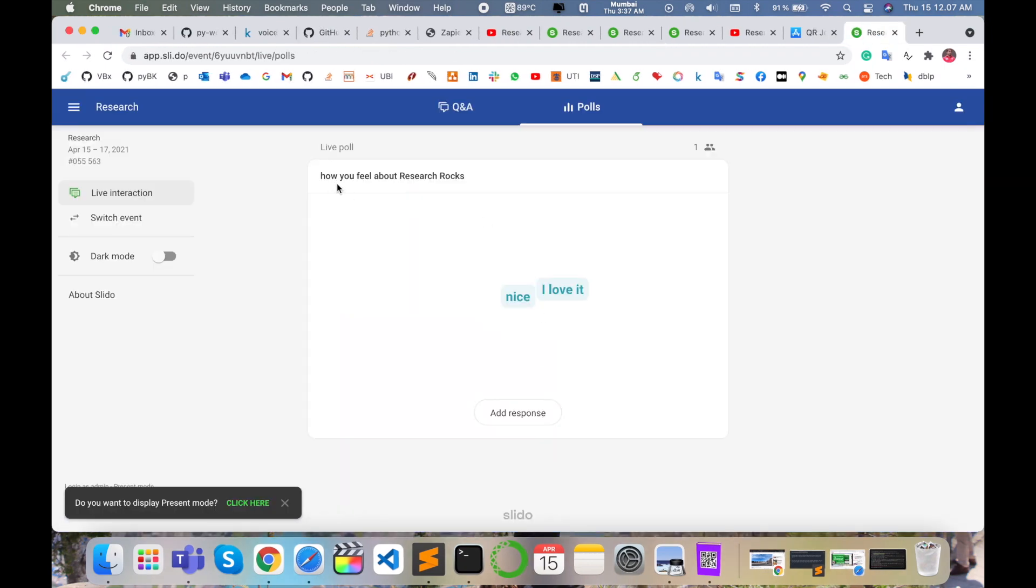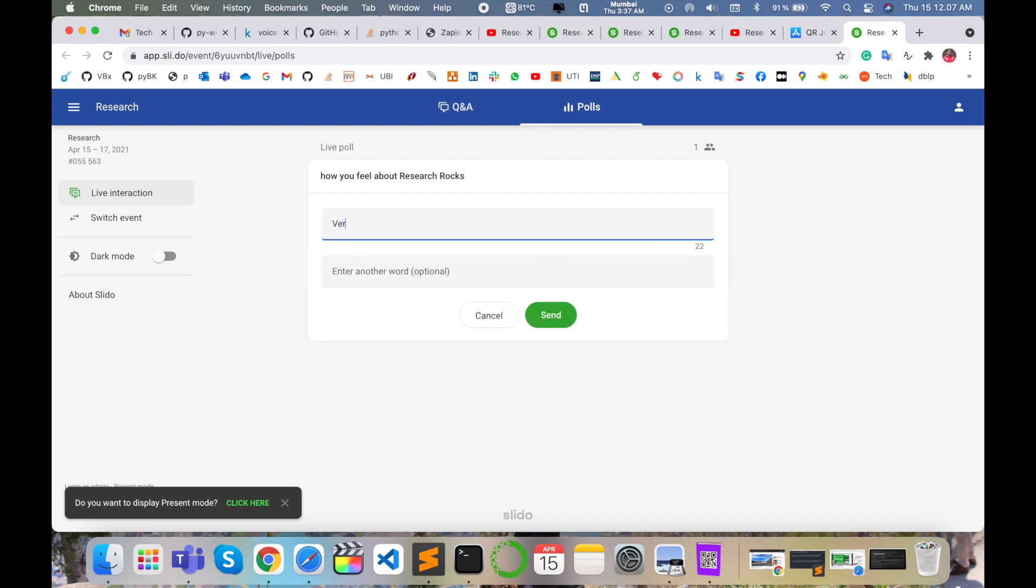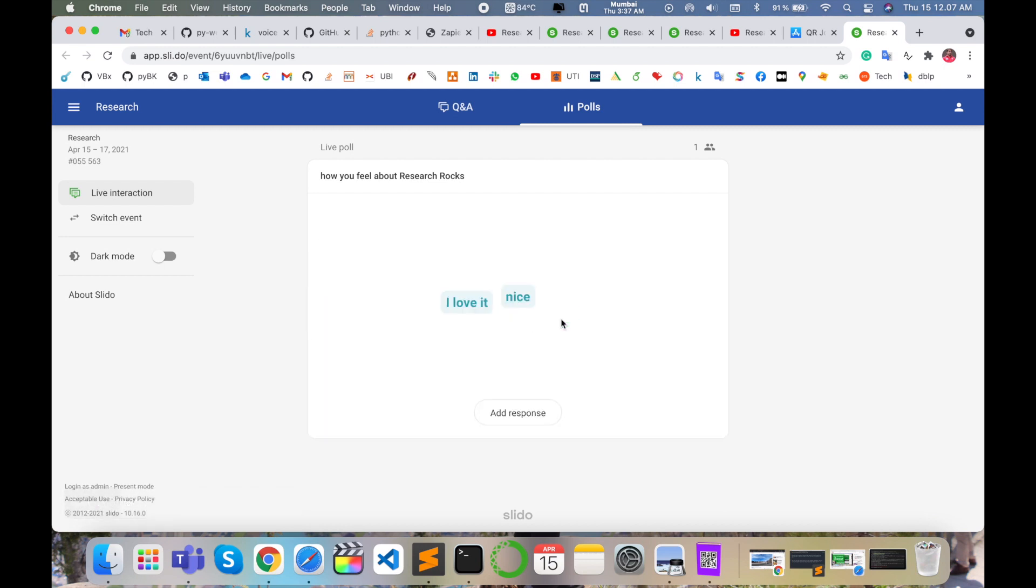How you feel about Research Rocks? I am adding some information: very nice. And then submit. Such kinds of information are available on that particular QR code and I am adding my response.